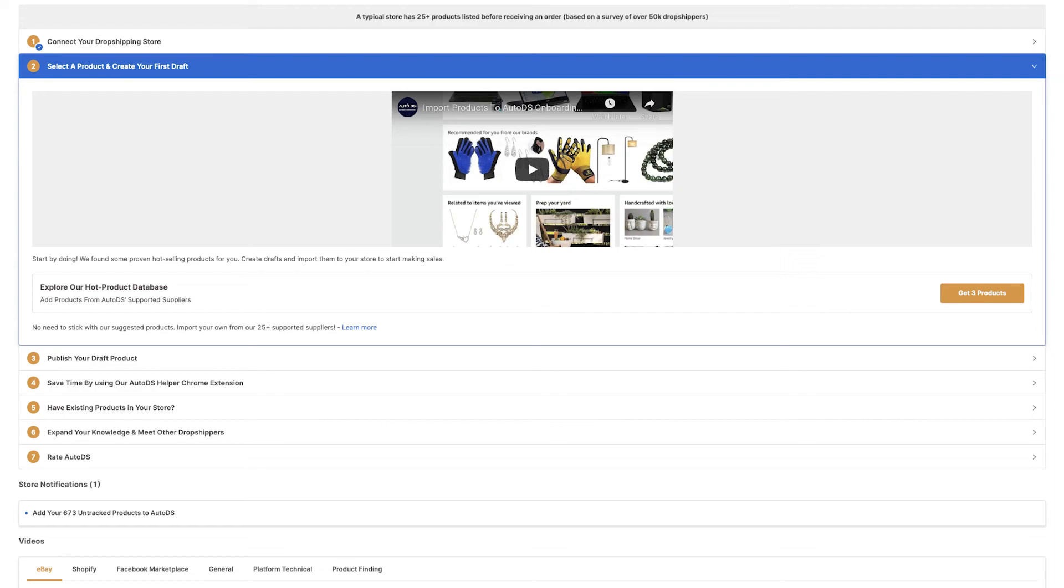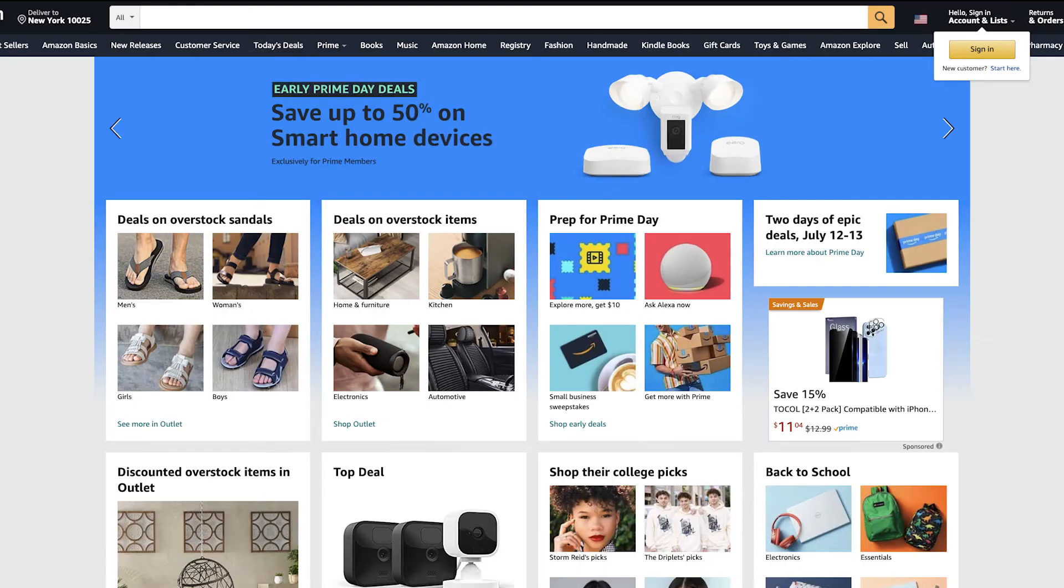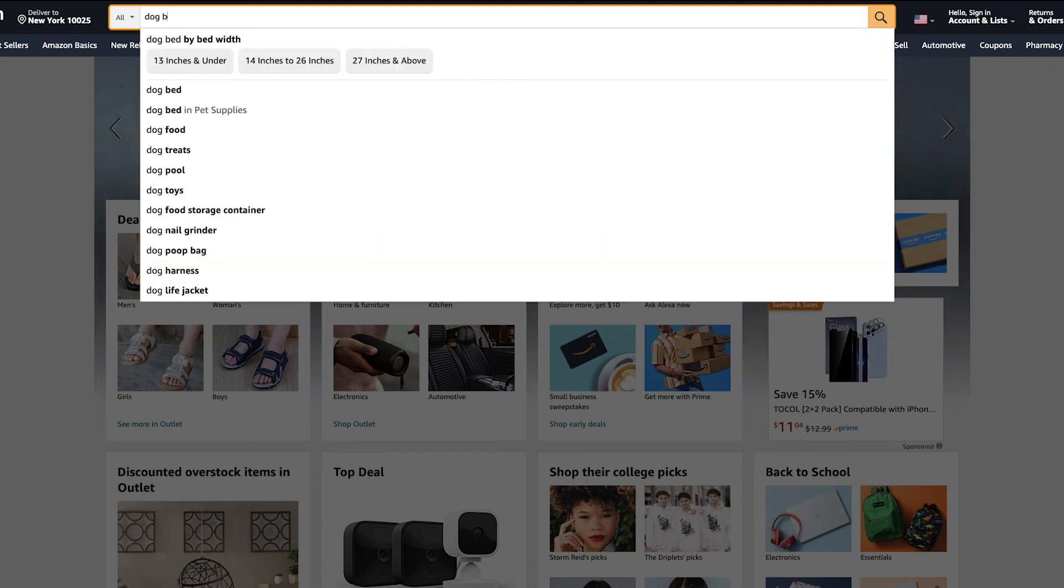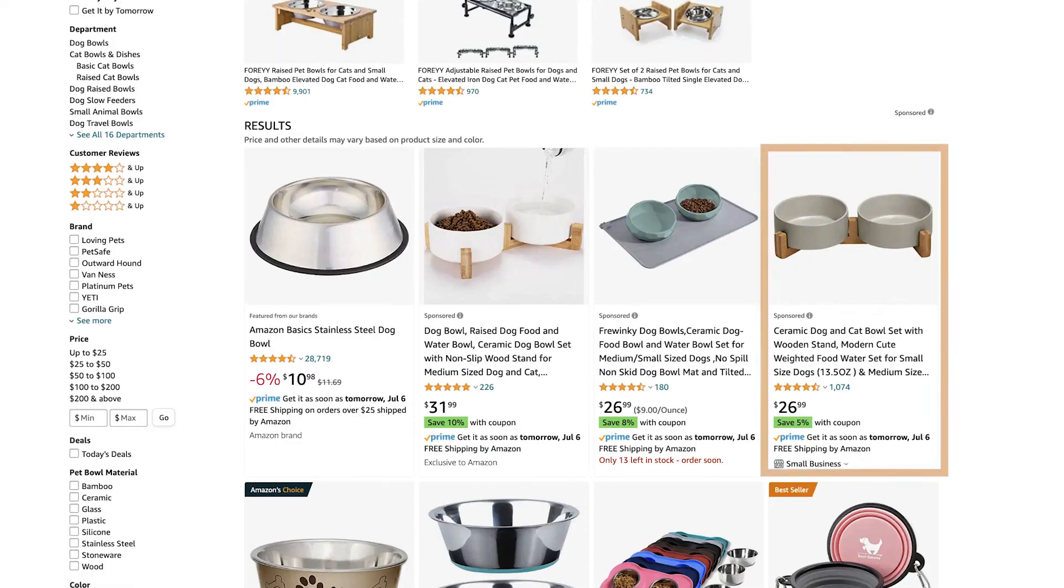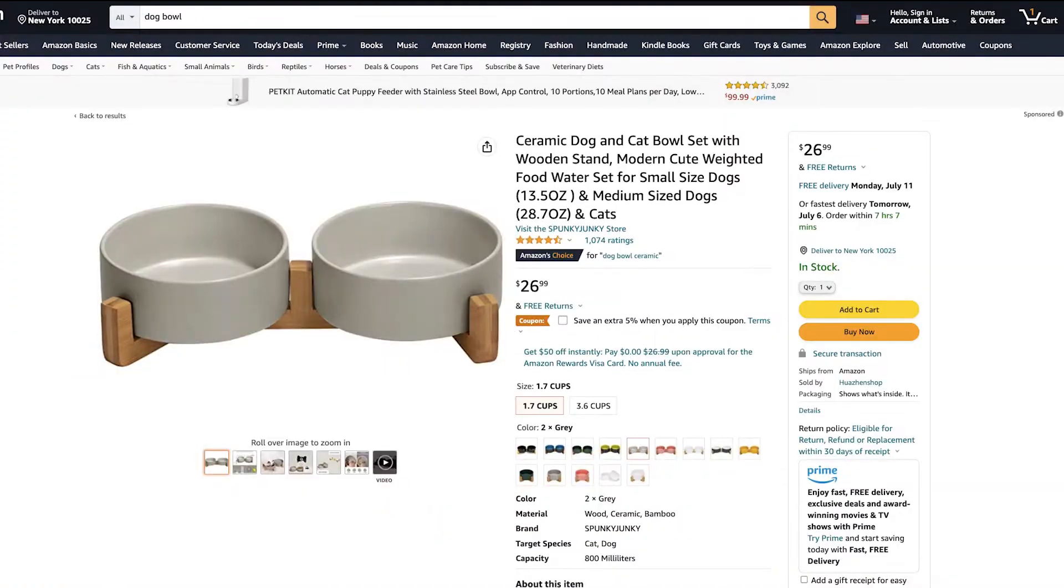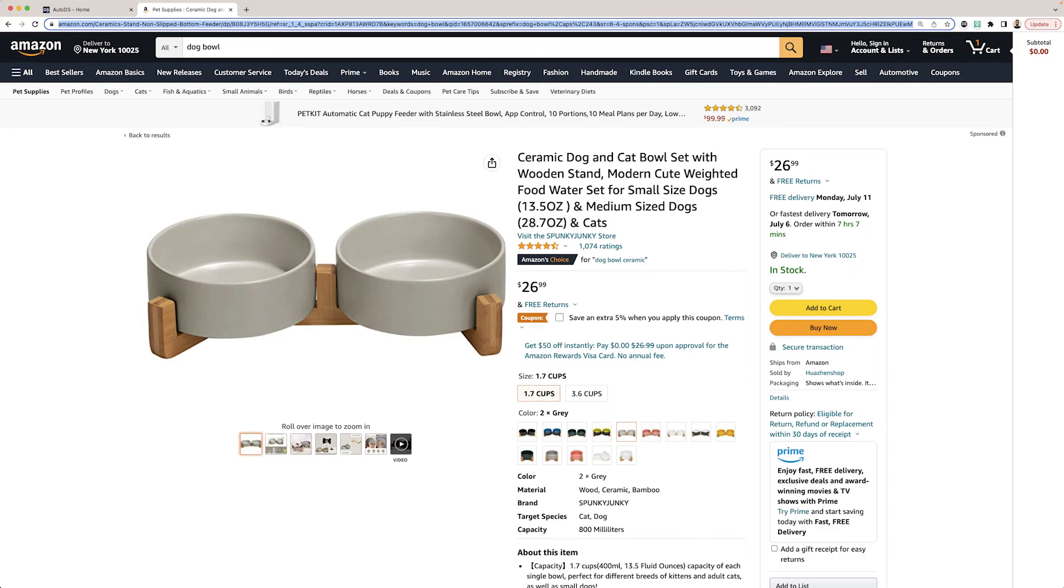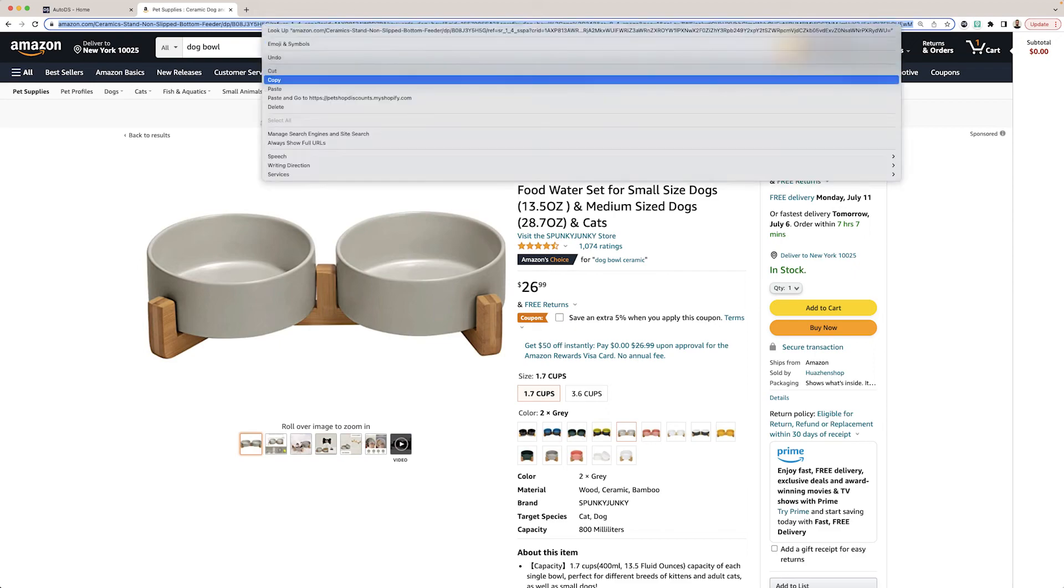The next step is to import your first product. Let's choose any product from any supplier. In this example, we'll go with Amazon and search for Dog Bowl. Let's say this is the product that we want to add. This is one of the multiple import methods available on AutoDS. I'm simply going to hover over the URL and copy.